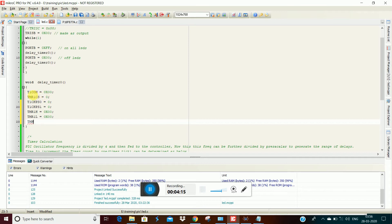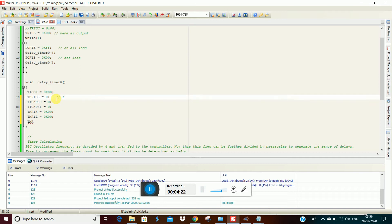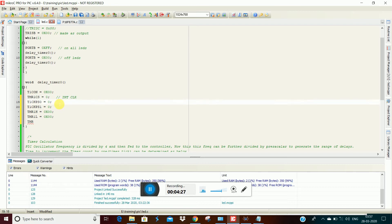First, Timer1 — this register will be cleared. Then we will select the internal clock. Then we will select the prescaler. The prescaler value is a number; for example, you can select 1:8.